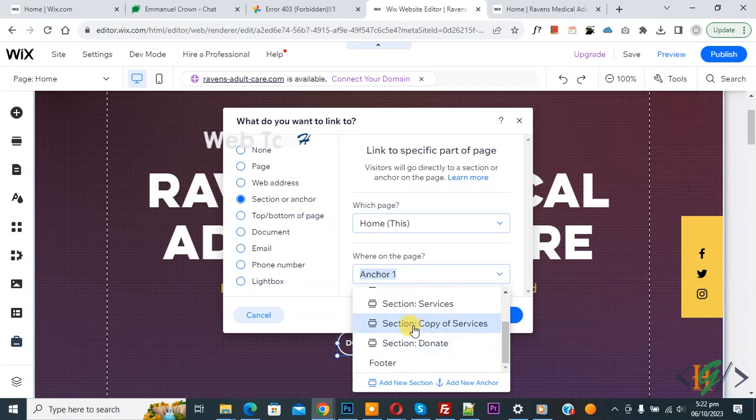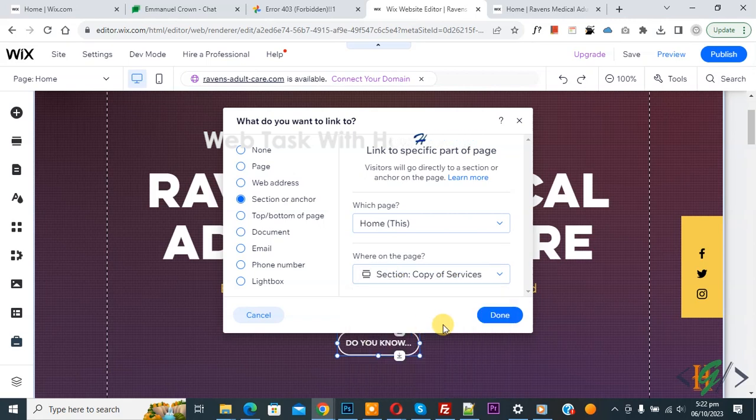Copy of services. So we select copy of services. Now select and then click on done.